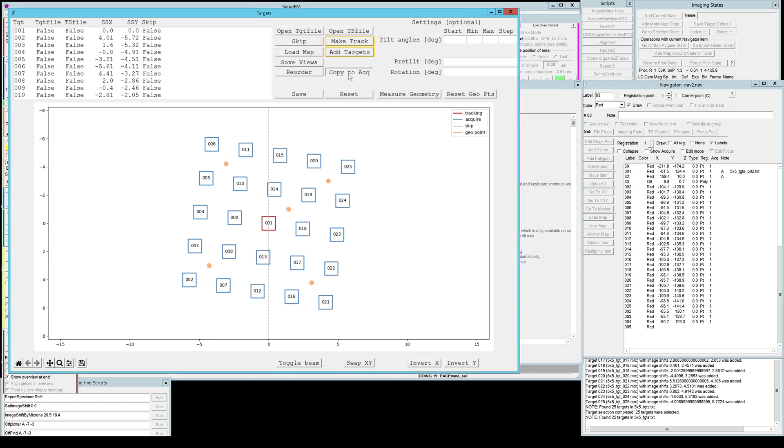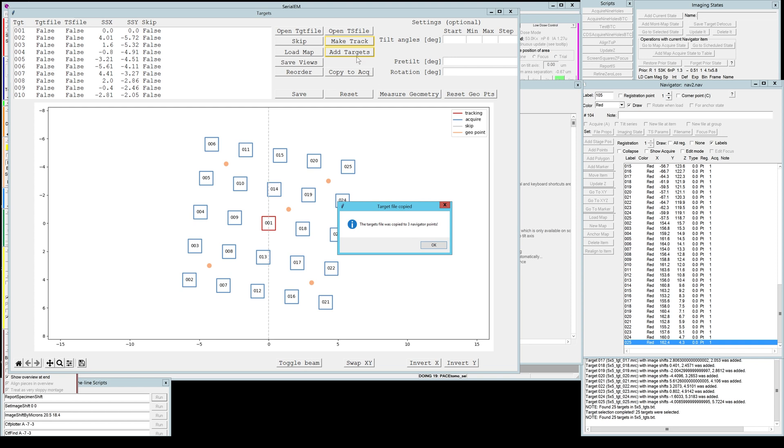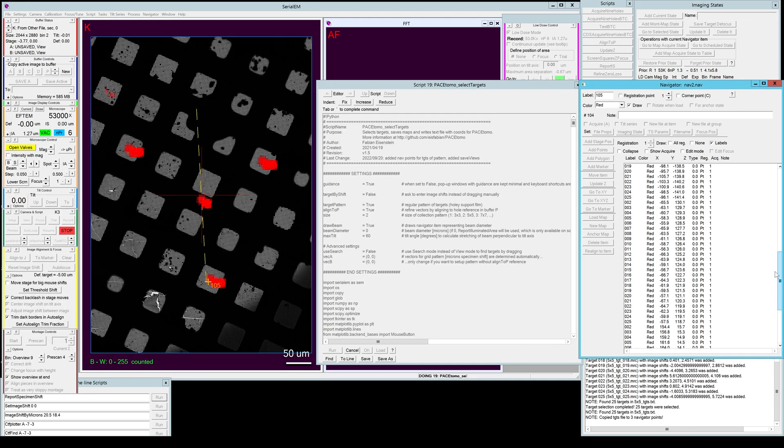This will make a few things. It will go through all of your points, it will make physical copies of the target file and give them a slightly different name so you won't run into problems of having tilt series with the same name at different target points. It will actually go through them, let's scroll up here, and call them position one, position two and position three.